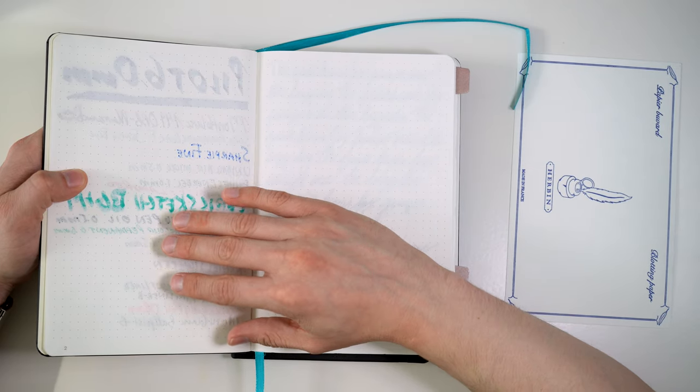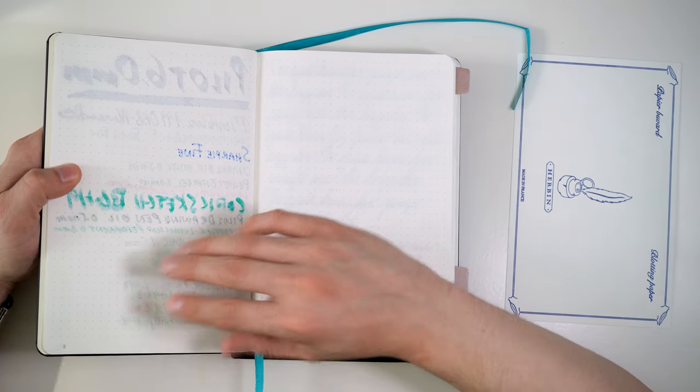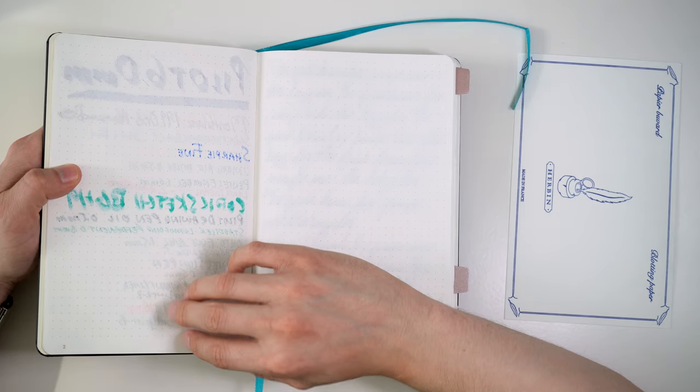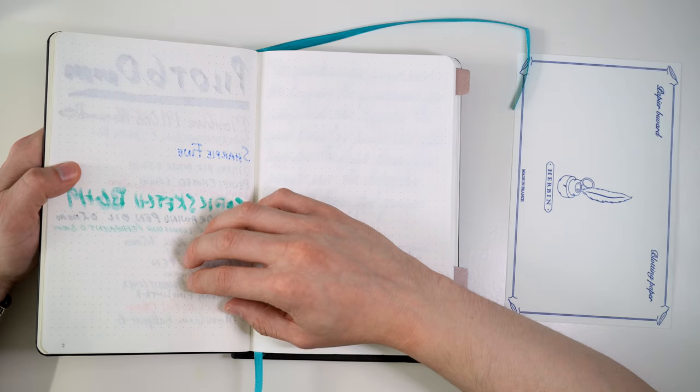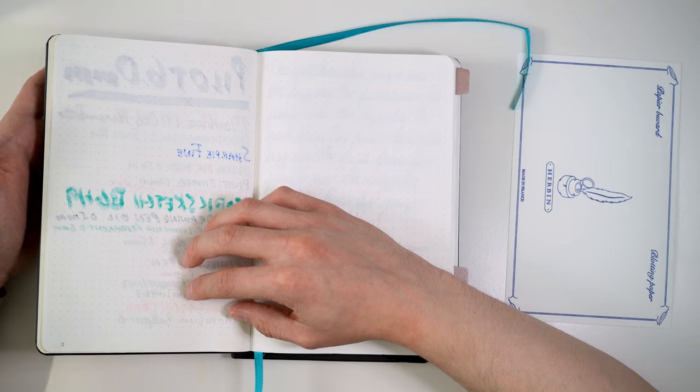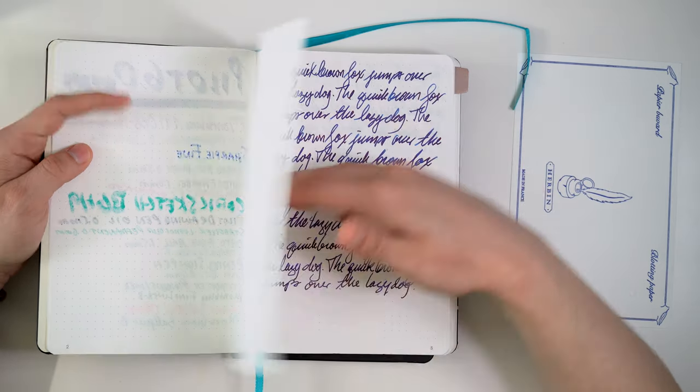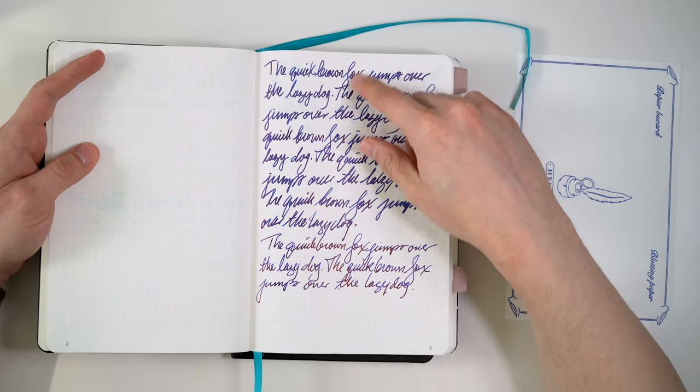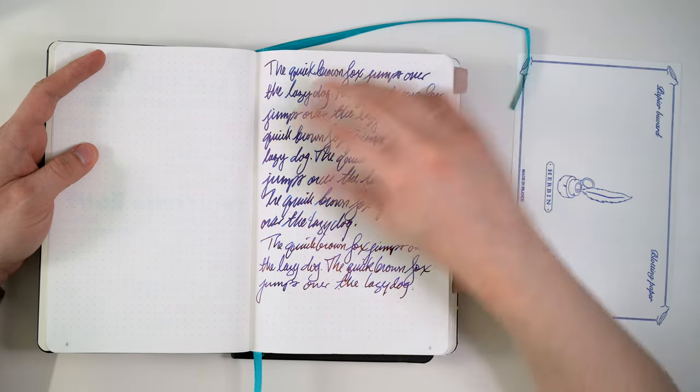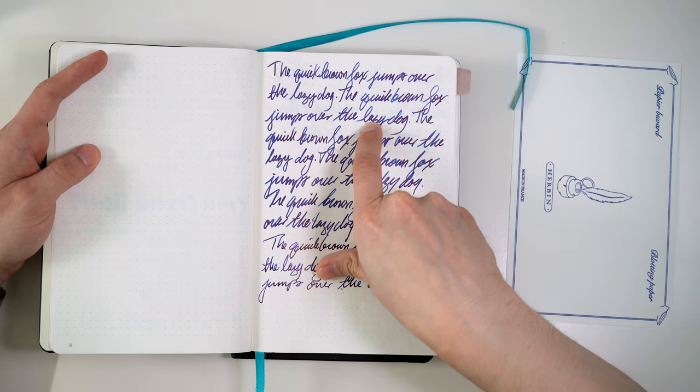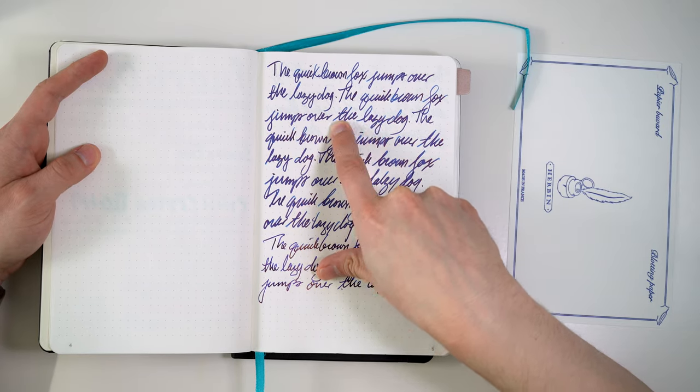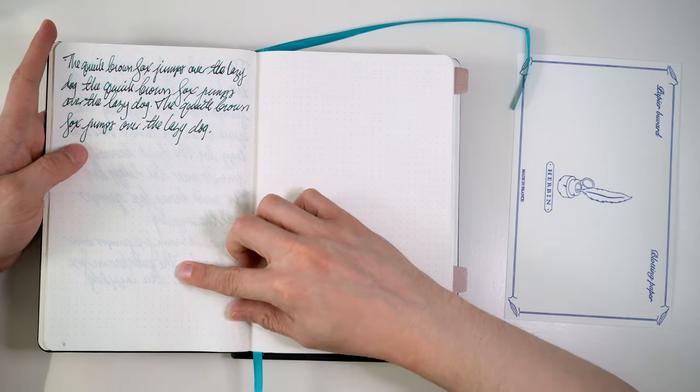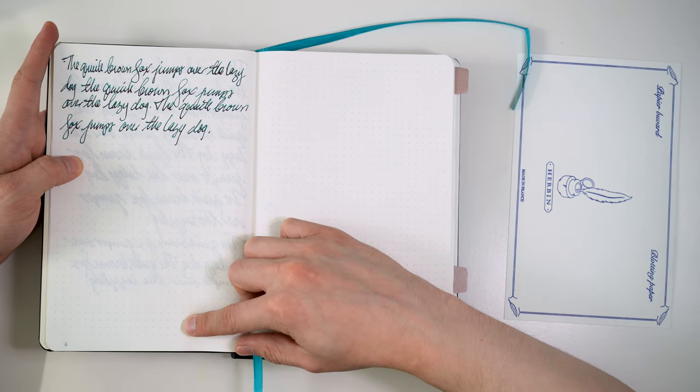You get lots of ghosting because it's so thin. This is slightly better than the 52 GSM version because it's a little bit thicker. But in practice, I honestly think it doesn't really matter. There's a lot of ghosting here. You can see here, writing on both sides, you can kind of see the ink through on the other side. And then here, you can see it quite a bit.